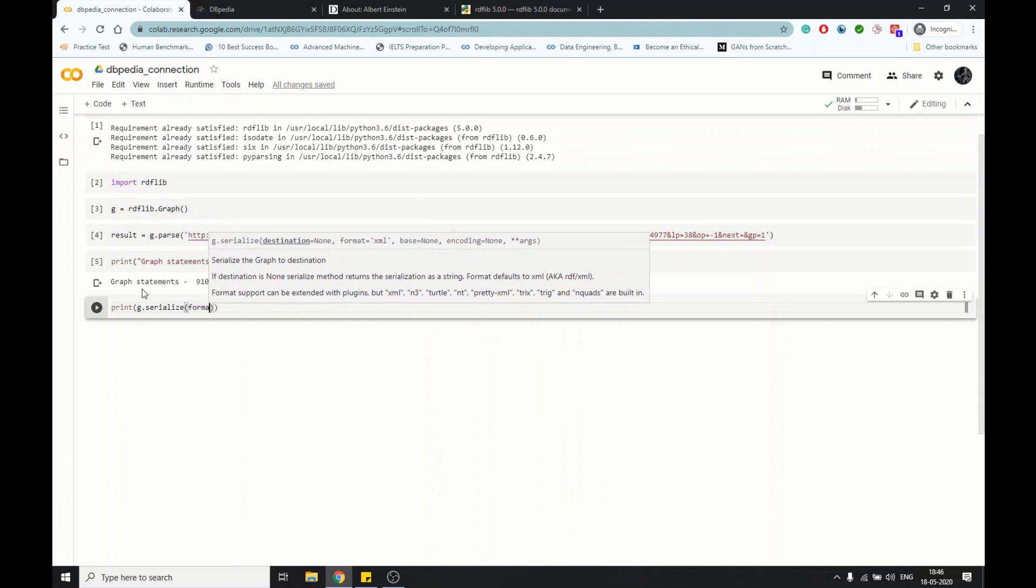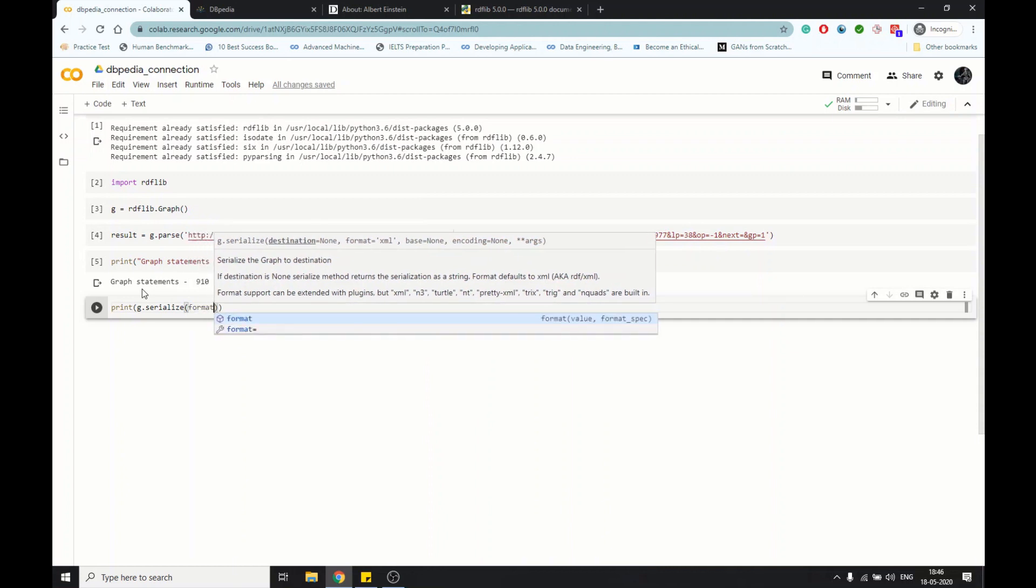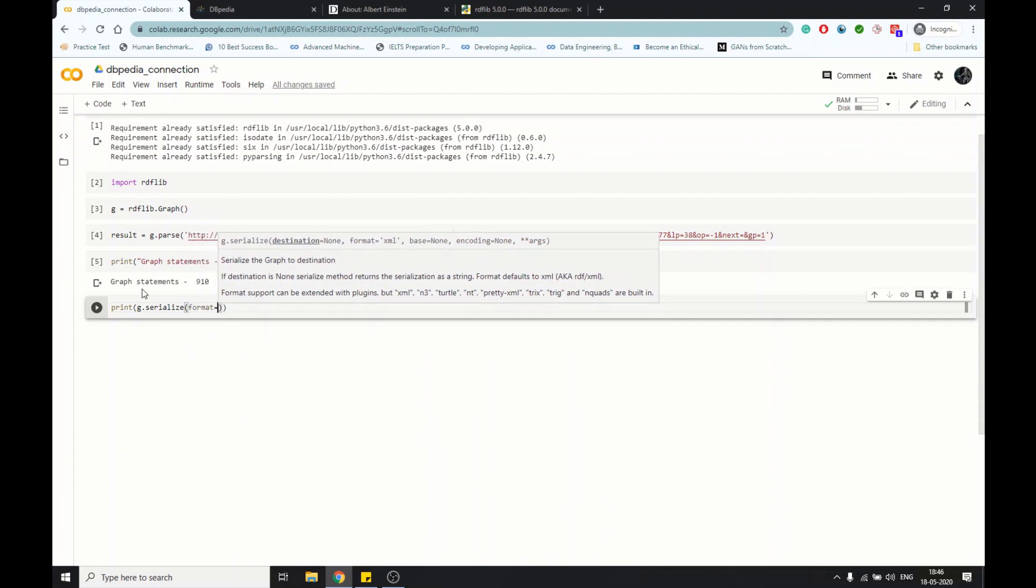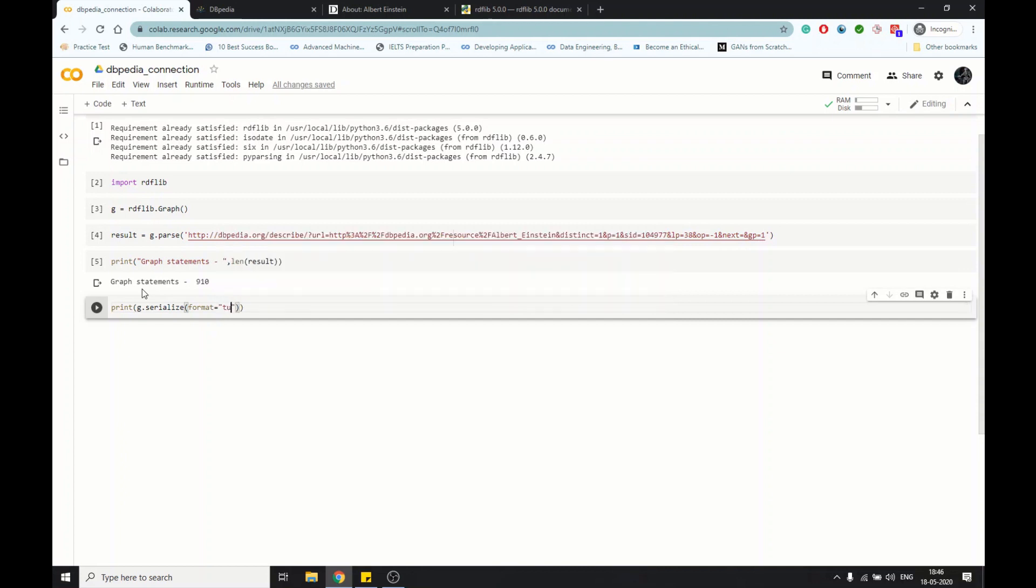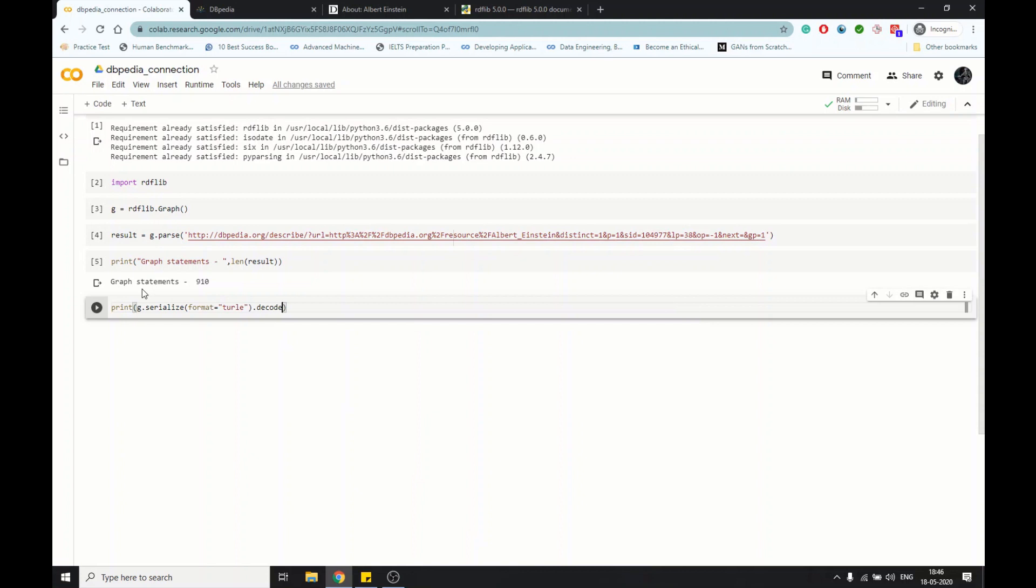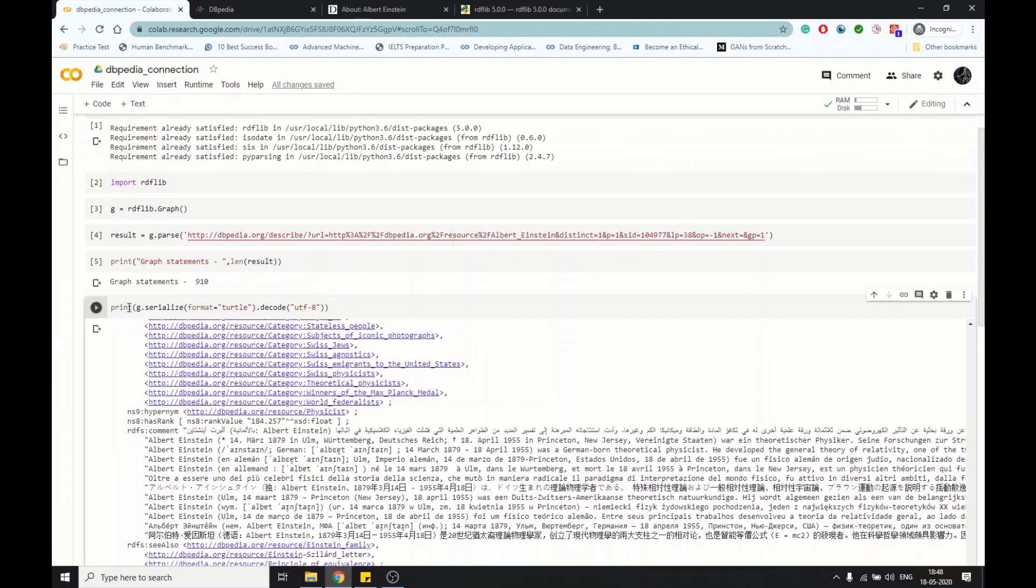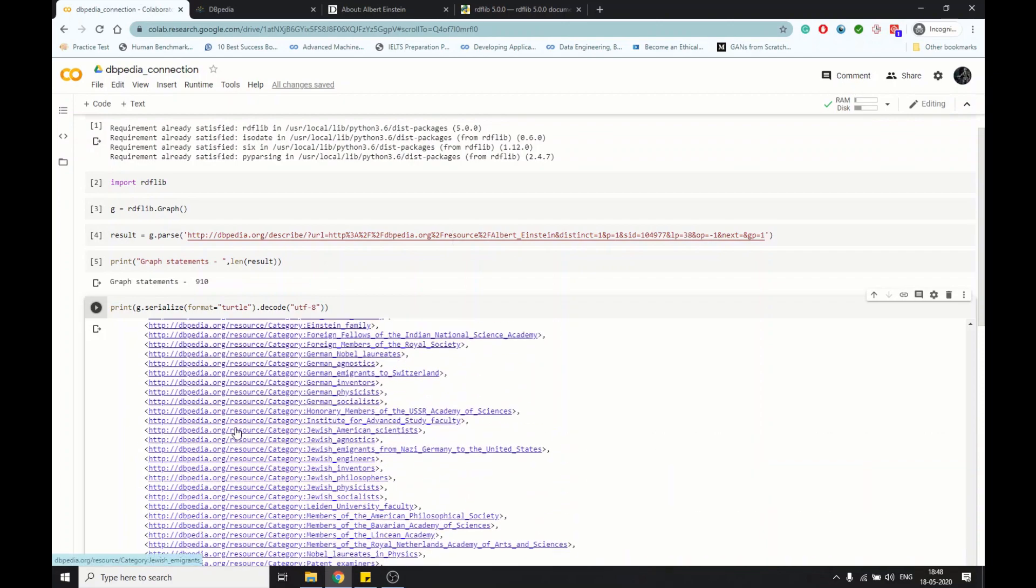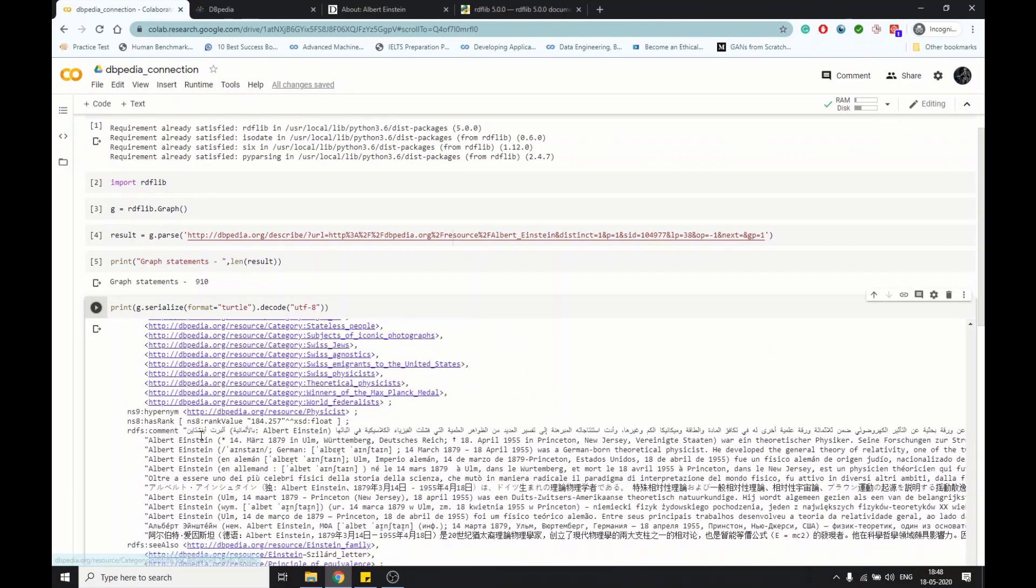Now I'm going to show you how the graph looks like when we change it from the turtle format to UTF-8. Now you can see the graph which we have. Everything, so the extract is in different languages. DBpedia supports many languages.